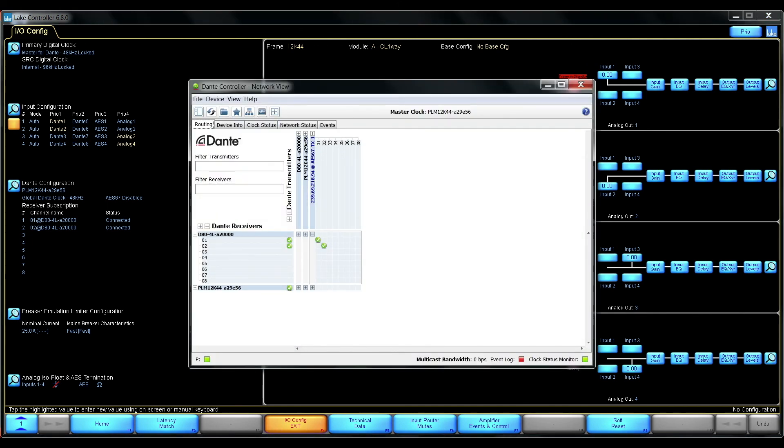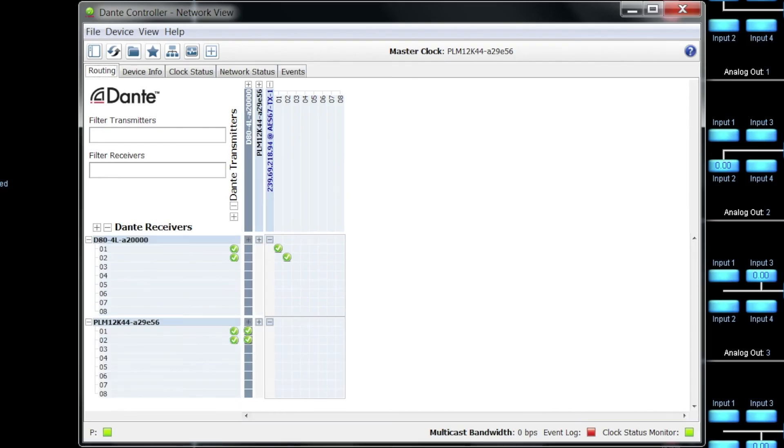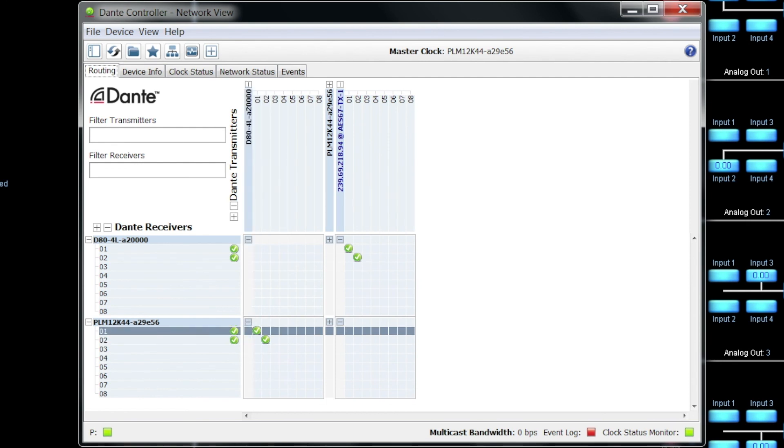If we look here, we can see that the D80 is now the transmitter for the PLM plus series.